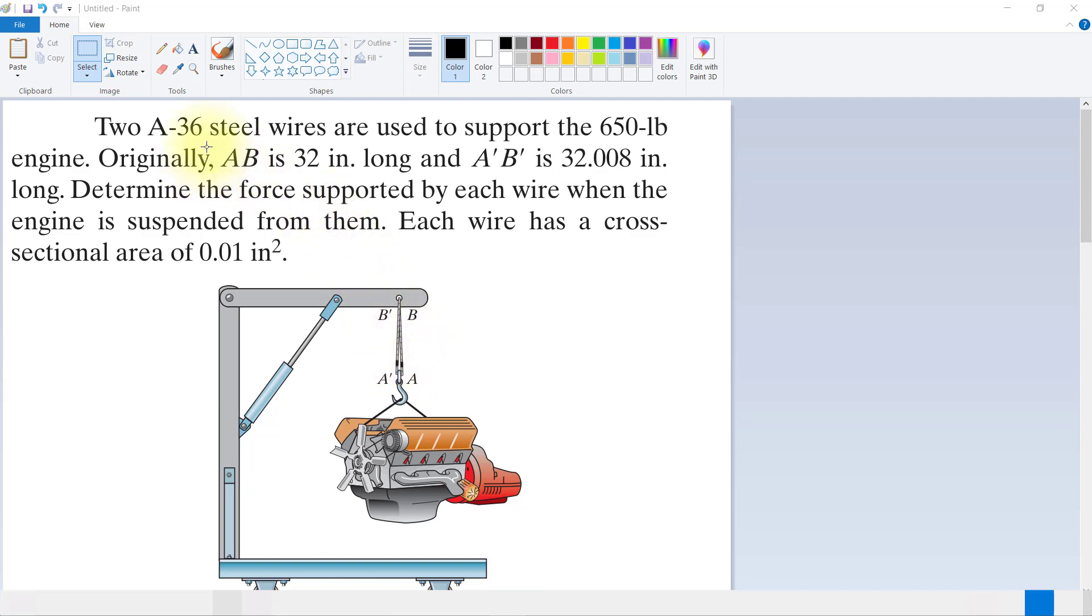Two A-36 steel wires are used to support the 650-pound engine. Originally AB is 32 inches long and A'B' is 32.008 inches long.